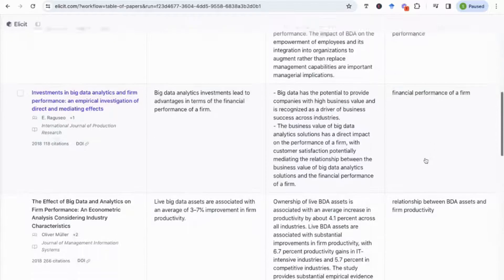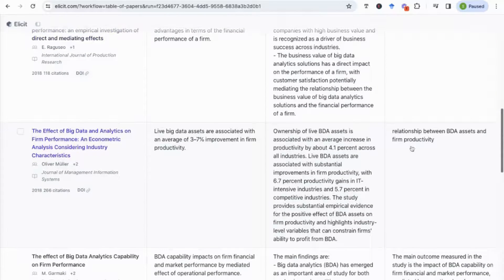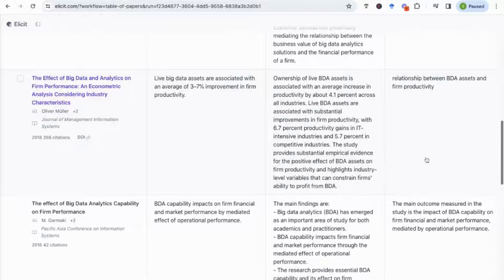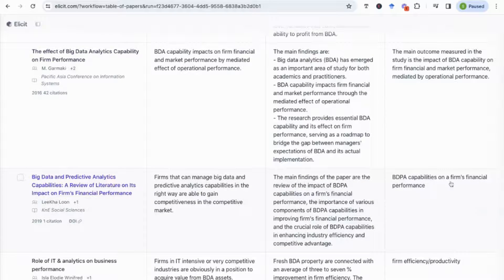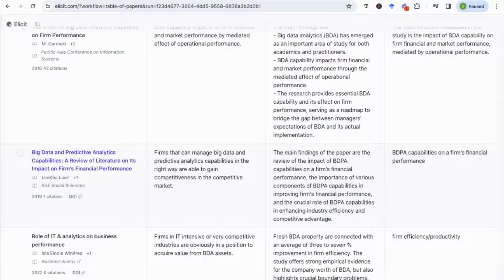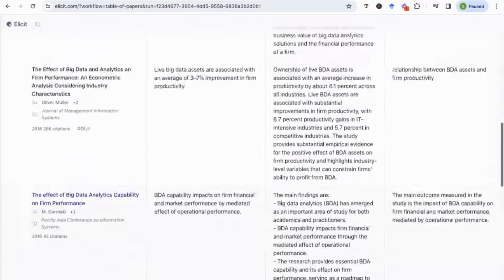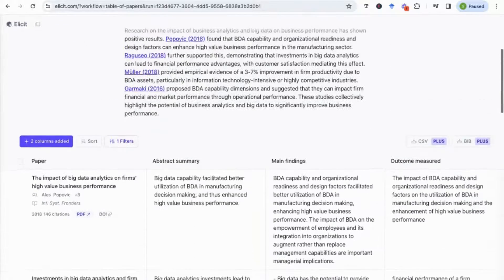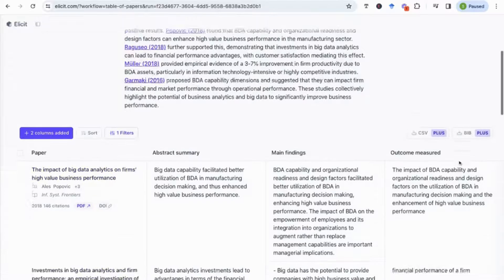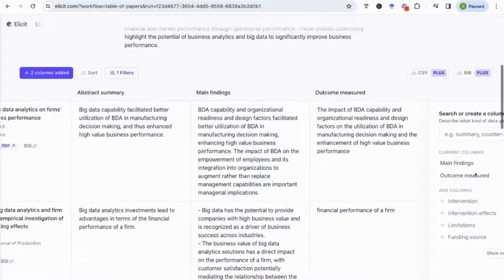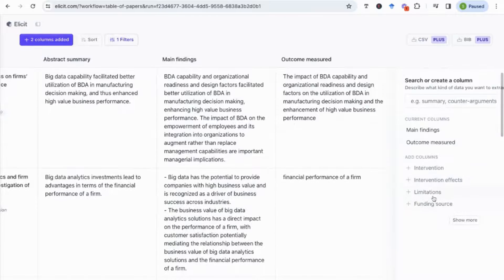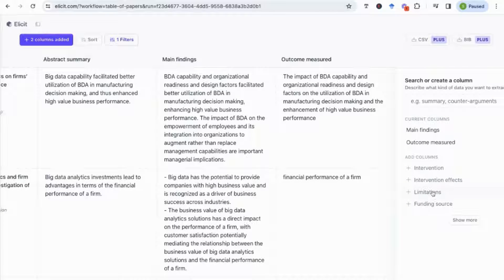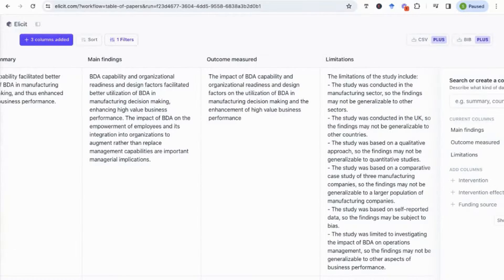As you can see, you can add columns about all sorts of things. For example, I will add the outcome measure. So here you can see it's financial performance of the firm. It looks at firm productivity as well, operational performance here, financial performance again. Remember I've specified this, I've filtered this, so I'm getting very specific results to what I want. I can remove the filter if I want more broad outcomes that are being measured.